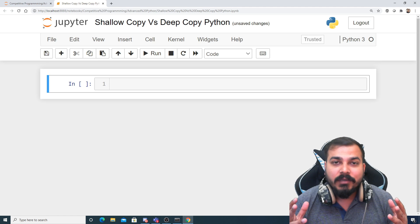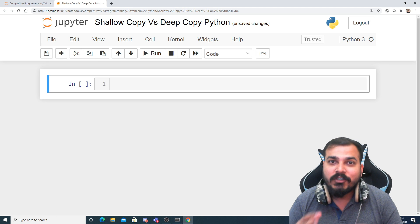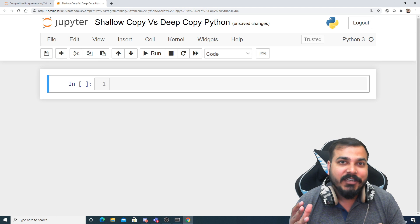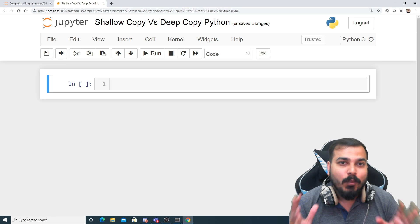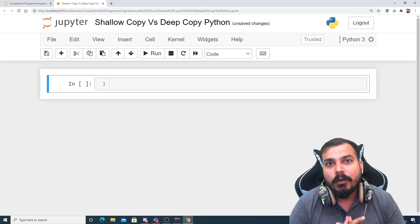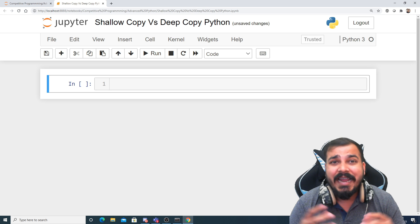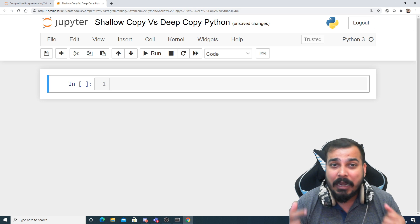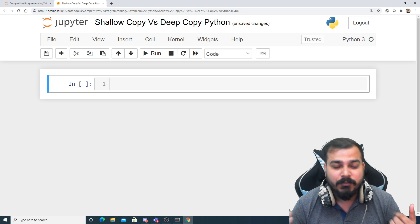Hello all, my name is Krishnak and welcome to my YouTube channel. We are going to continue the advanced series of Python, and here we are going to see the exact difference between shallow copy versus deep copy.